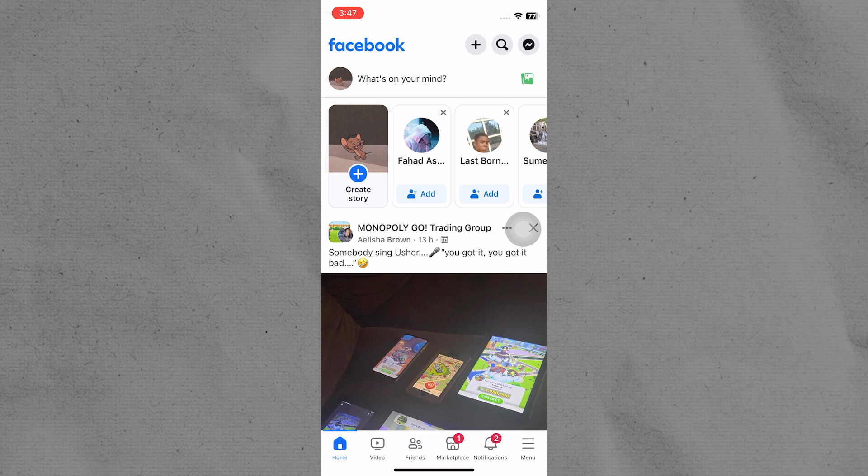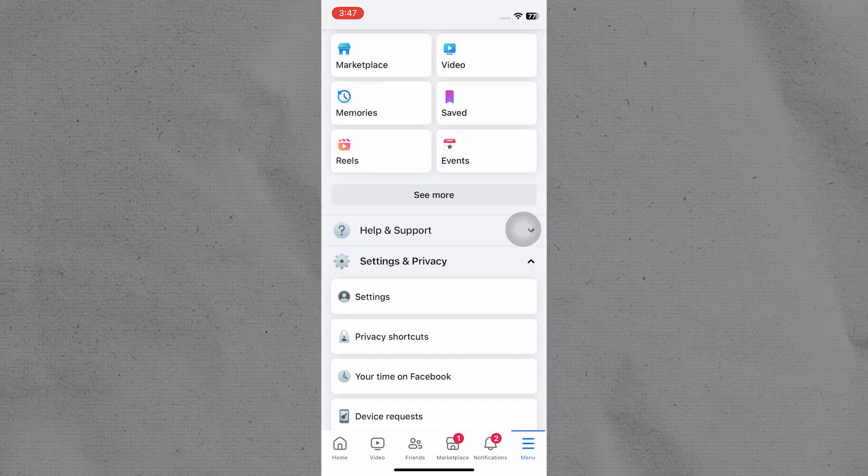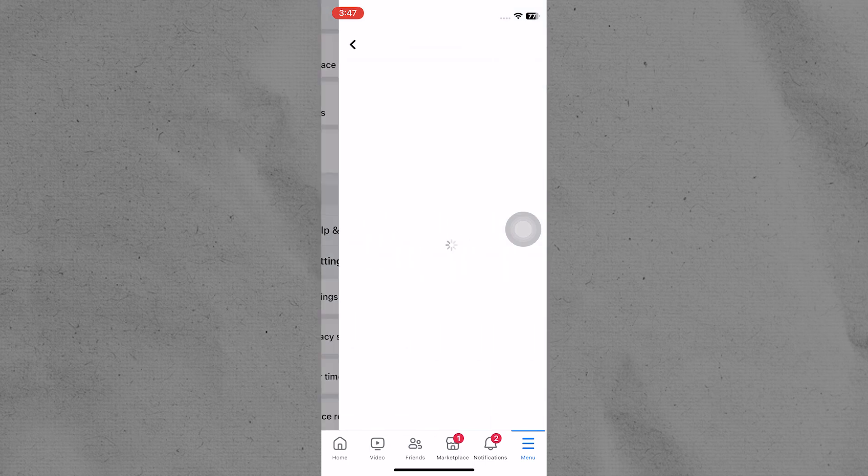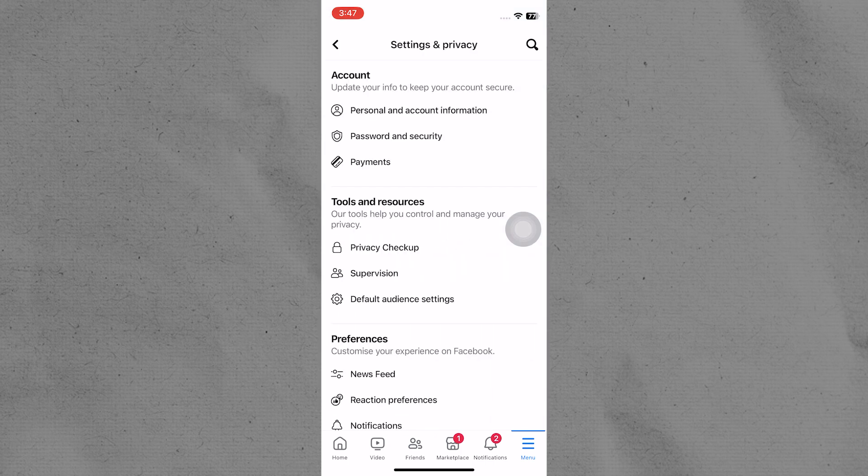Go to the Facebook app and tap on the profile icon in the lower right corner. Look for Settings and Privacy by scrolling down. Tap the option and select Settings from the drop-down menu.